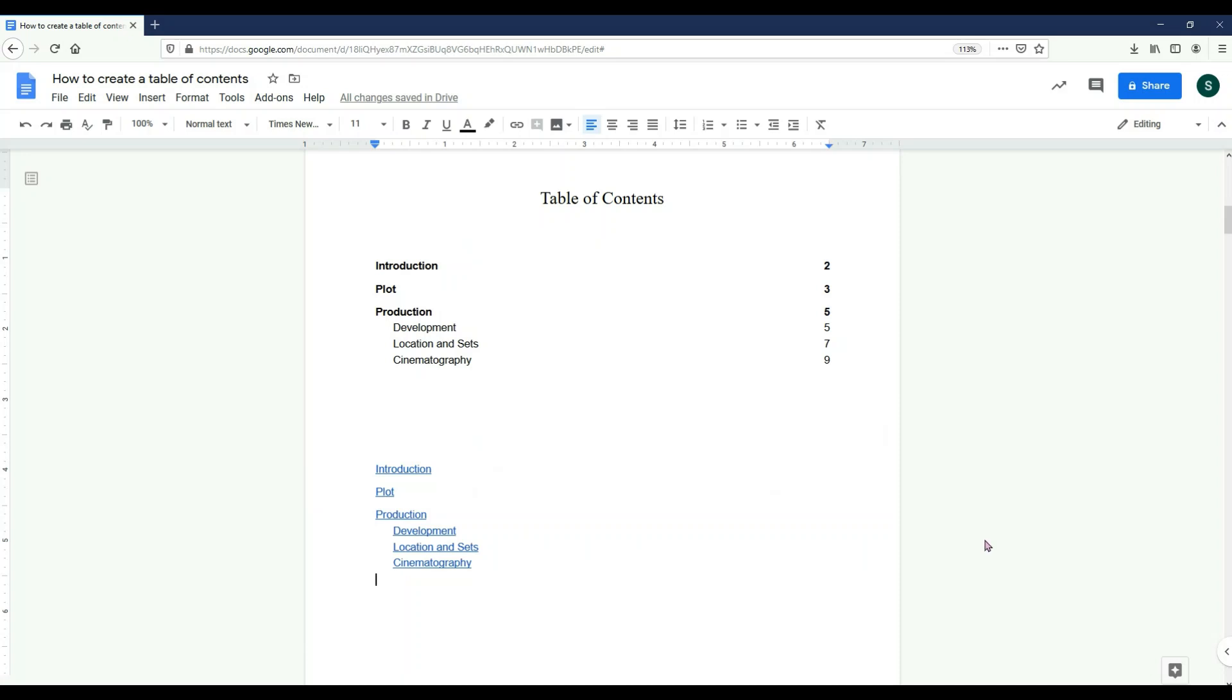I hope that this video helped you understand the basics of creating a table of contents in a Google Docs document. If this video helped you in any way, please like, comment, or subscribe and I'll see you in the next video.